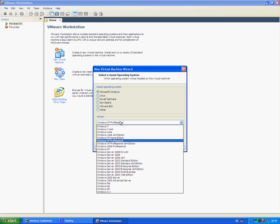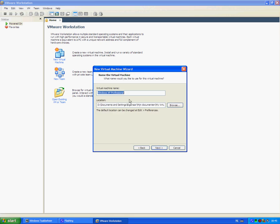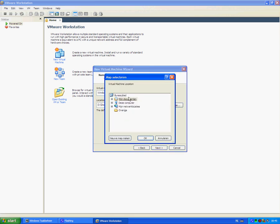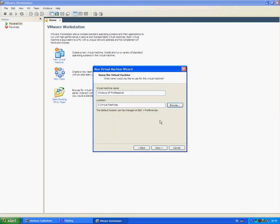Next. Give it a name. I have given it already. Click browse and select the place where you want to install it. Next.